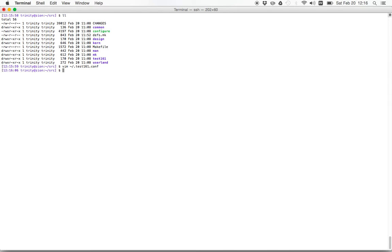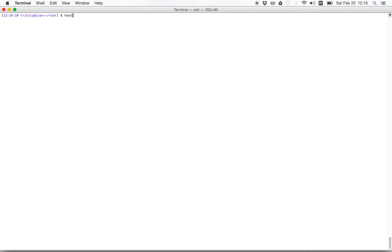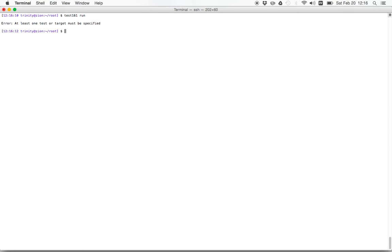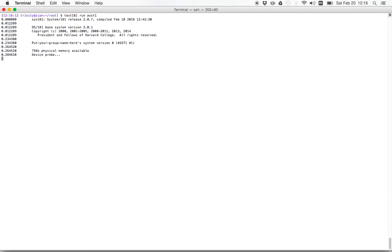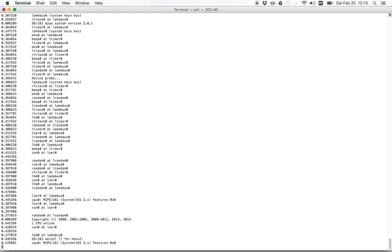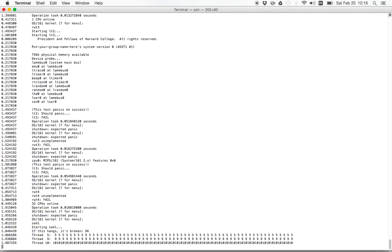So now we should be ready to go. Let's go into our root directory and just run test161 in there for now. If we run test161 run, what we see is we have to give it a test or a target. So there's multiple ways of running test161. The one you're probably most interested in is the way that we'll run all the test rates before assignment and produce a grade. So let's do that for assignment one. So this is a kernel that I built from the base OS161 sources. This doesn't have any assignment one solutions in it. And here we go.